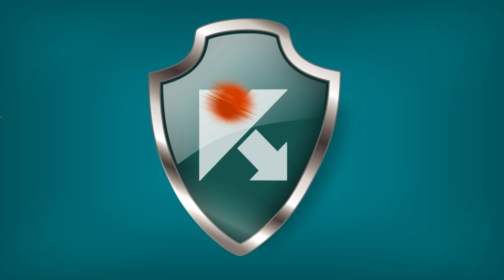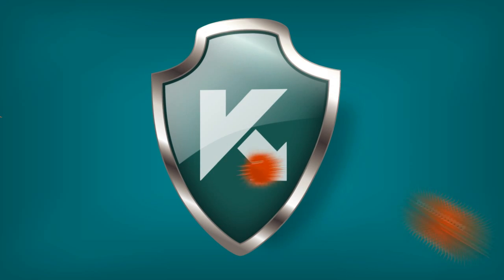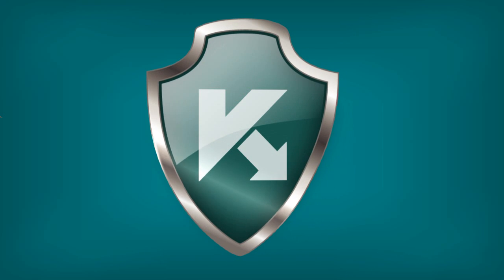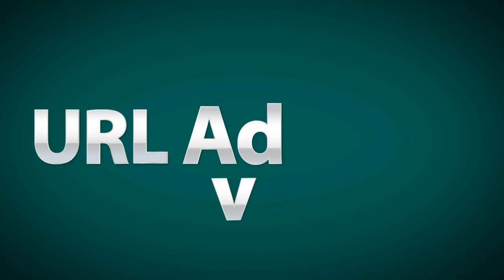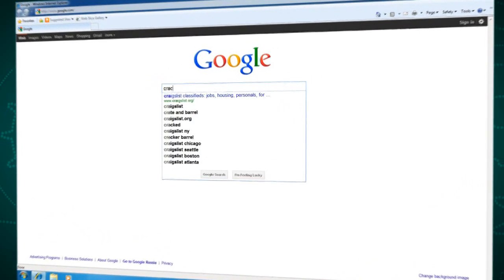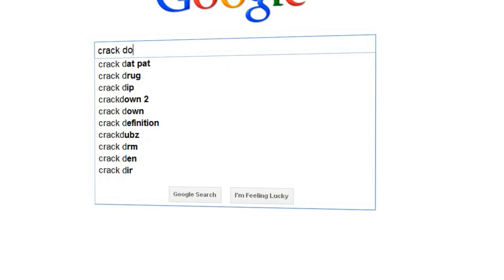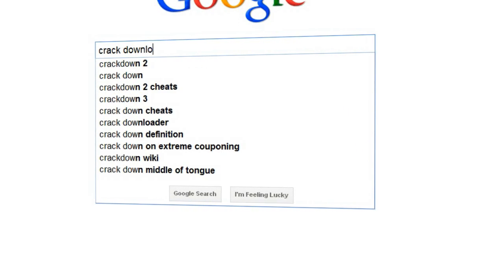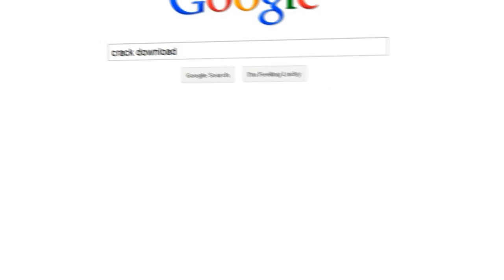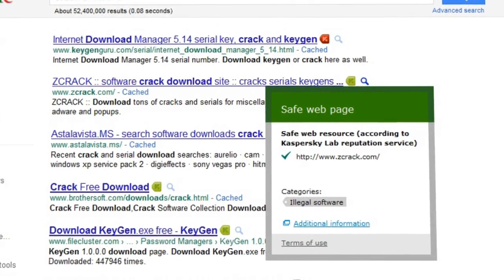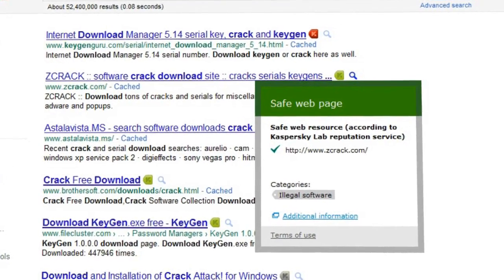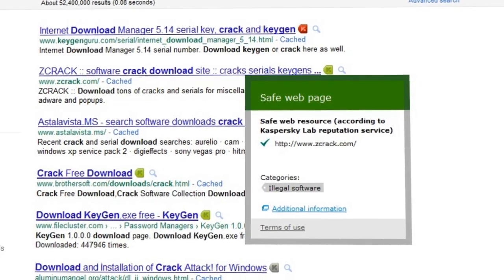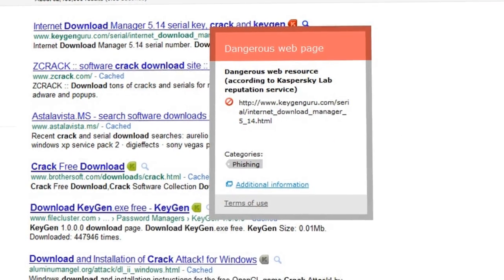Kaspersky Internet Security 2012 performs a preliminary check of all websites visited and reports on their reputation using URL Advisor. Each search inquiry to this cloud-based service immediately generates an evaluation of a given resource's dependability, according to a simple tri-color rating system. Green means you can visit the given resource with no worries whatsoever. Red means trouble ahead from a harmful site.